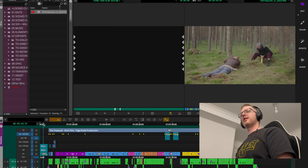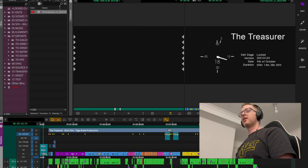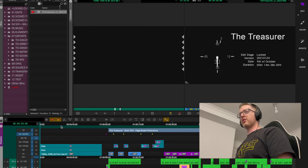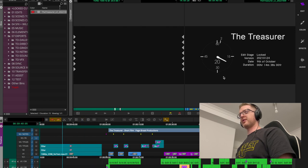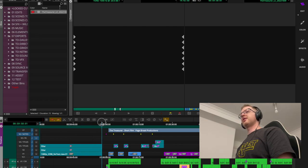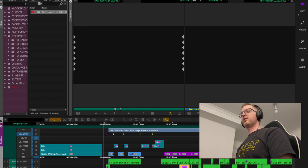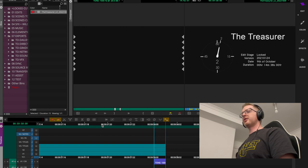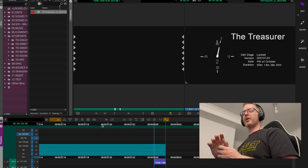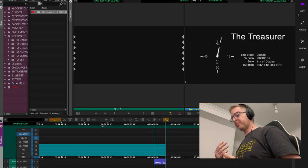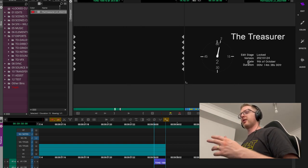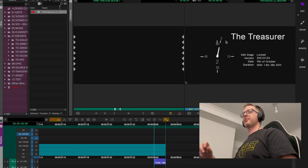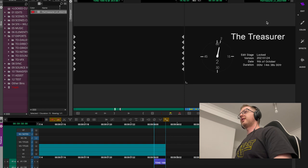At the head of the timeline I also put an ID board and a clock. I have my own clock made in Motion that counts down from 30 seconds. At two seconds I've got a two-pop, and depending on the facility I'll sometimes use a white frame or just a large number two.